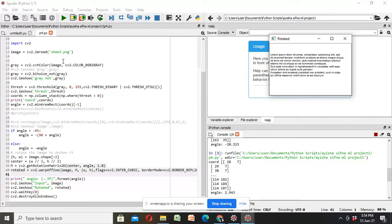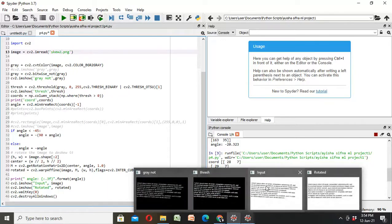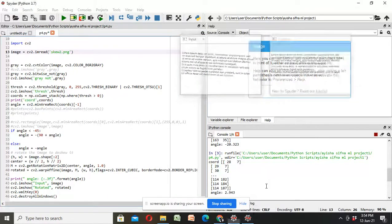Now, check if it is applicable to all types of skewed images. We have another one. Let's check.